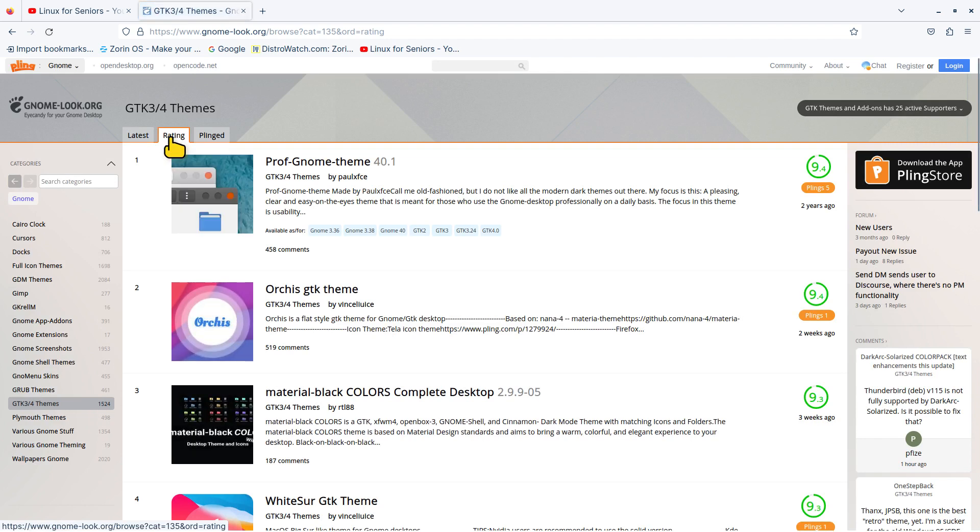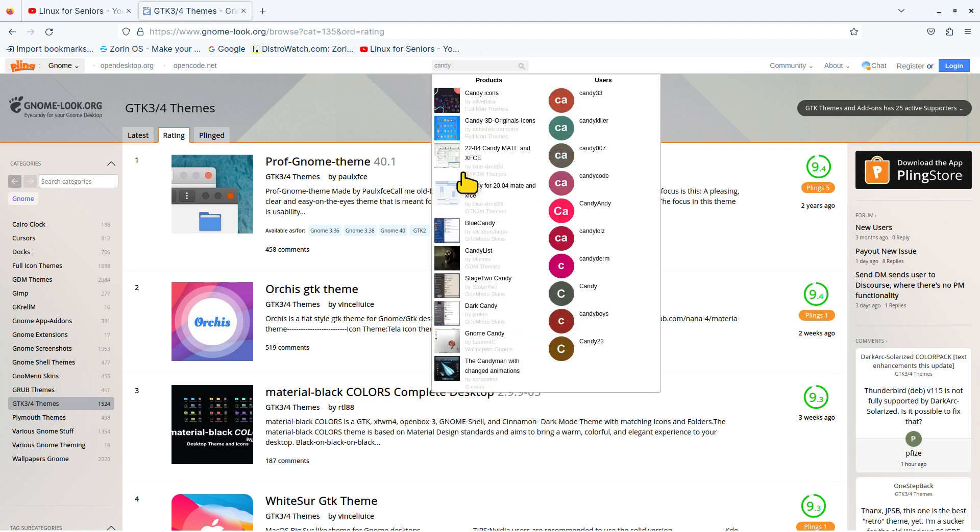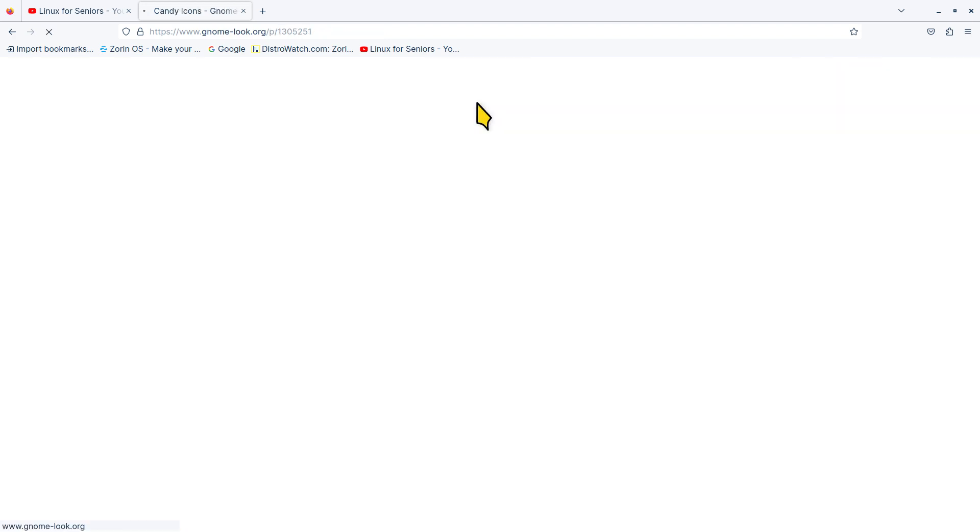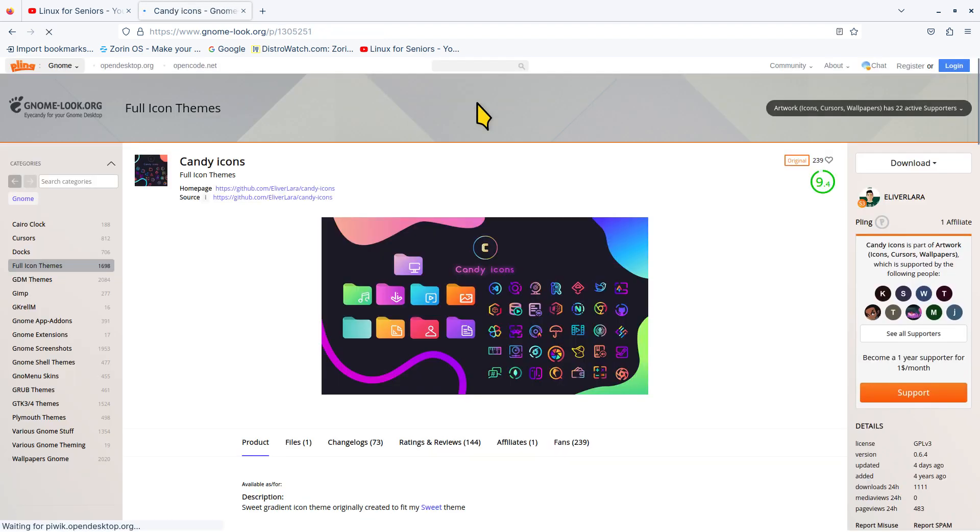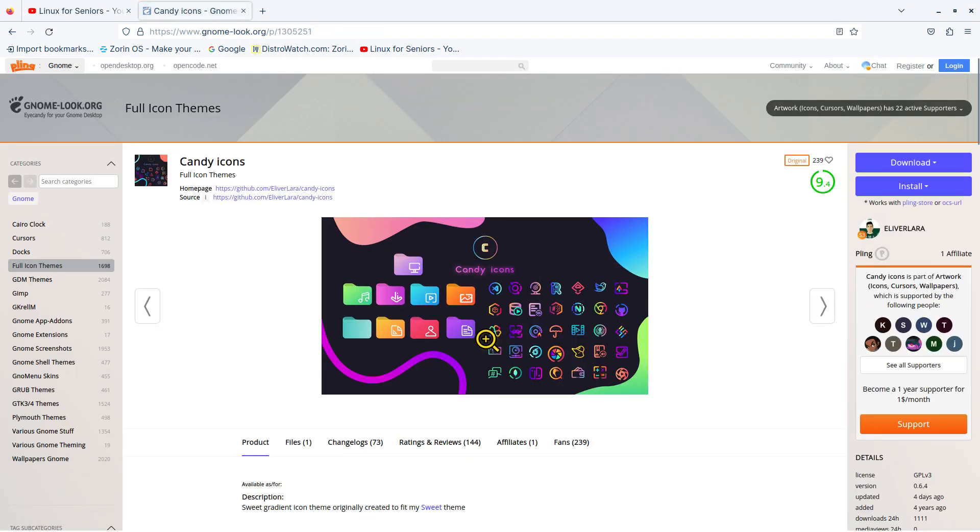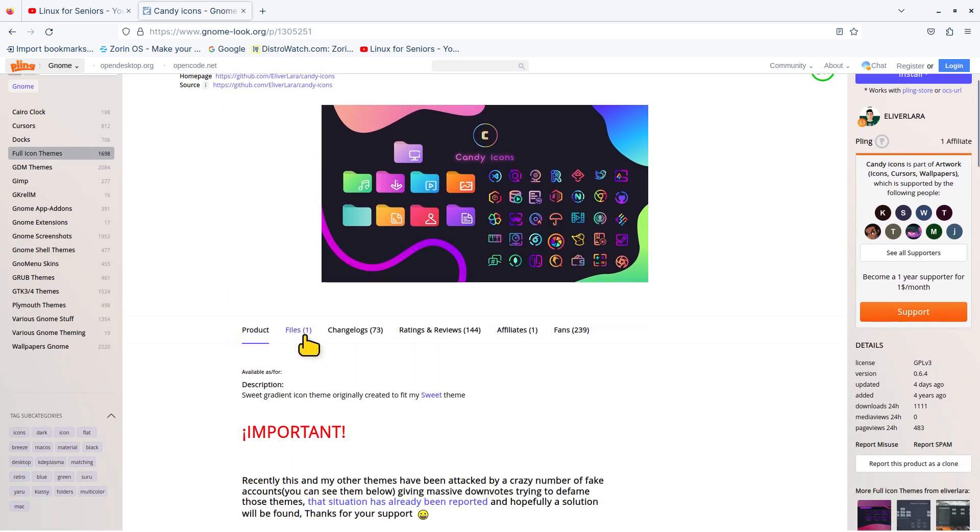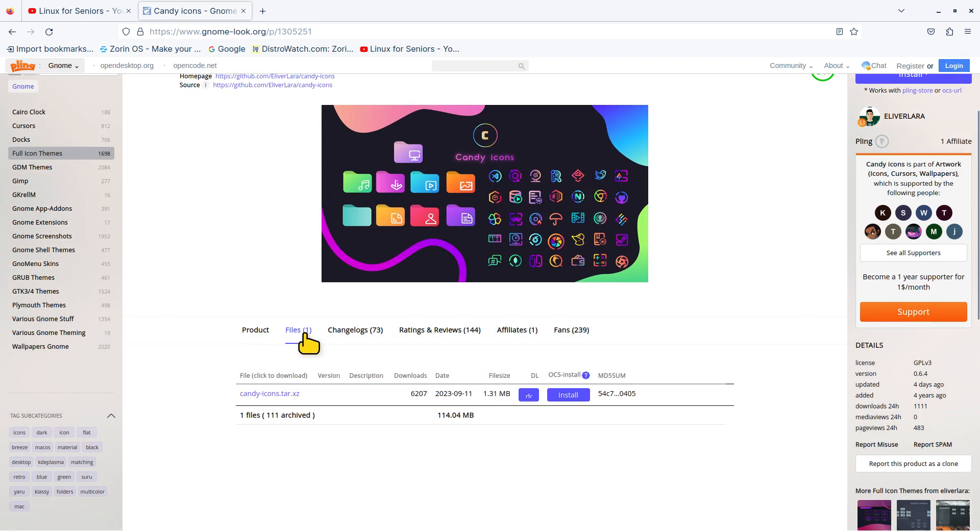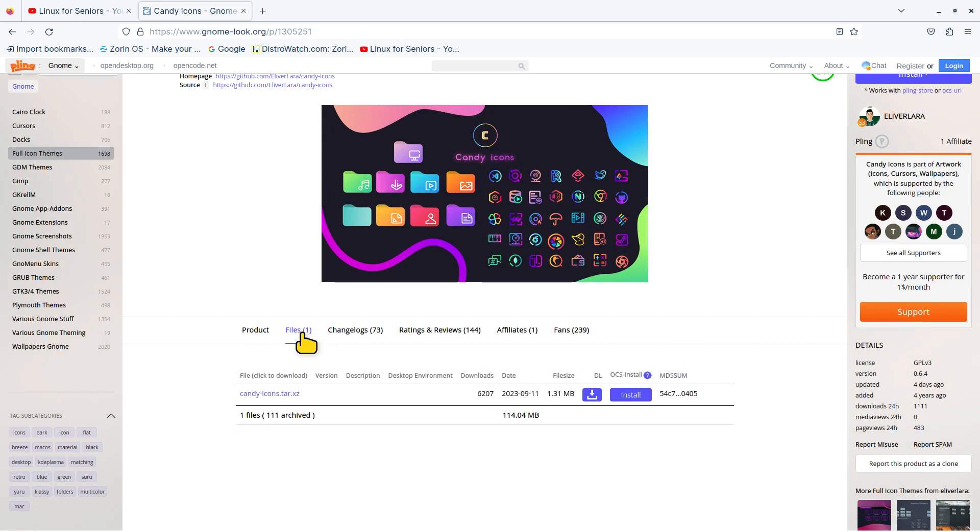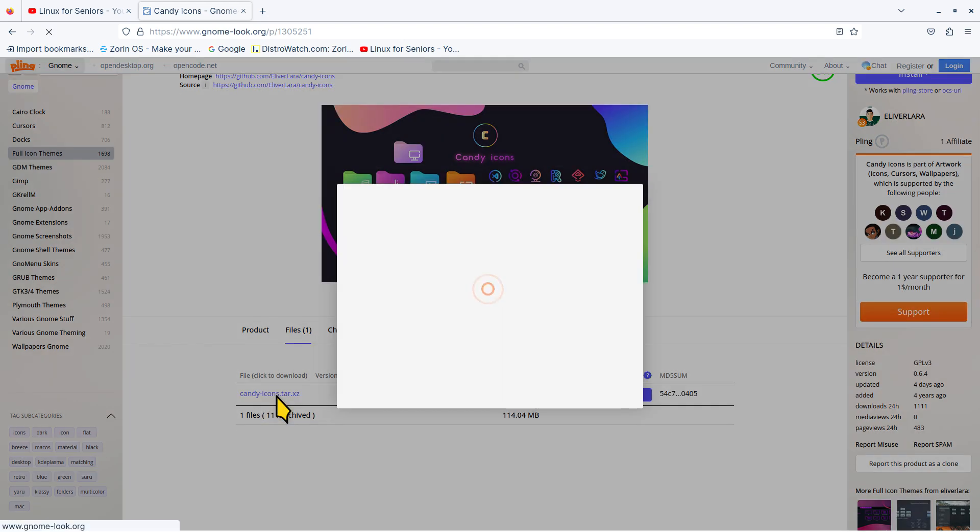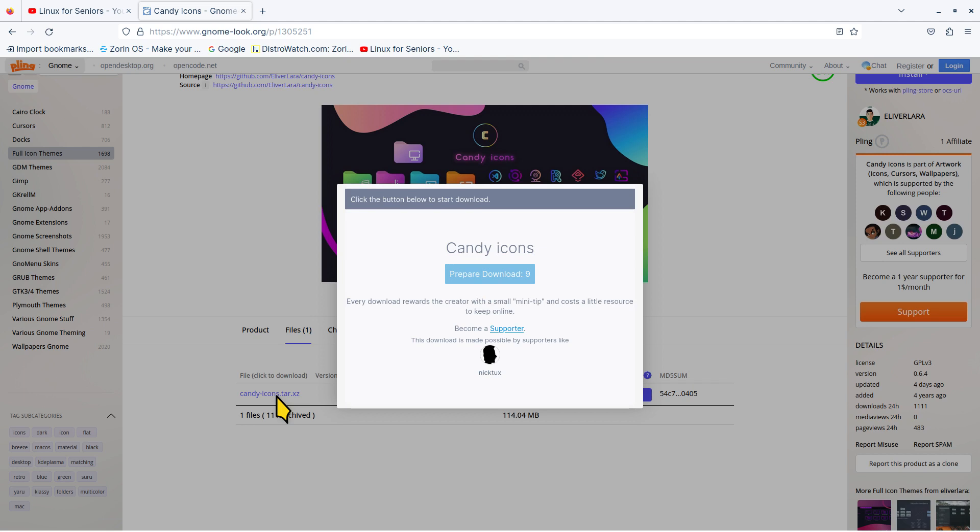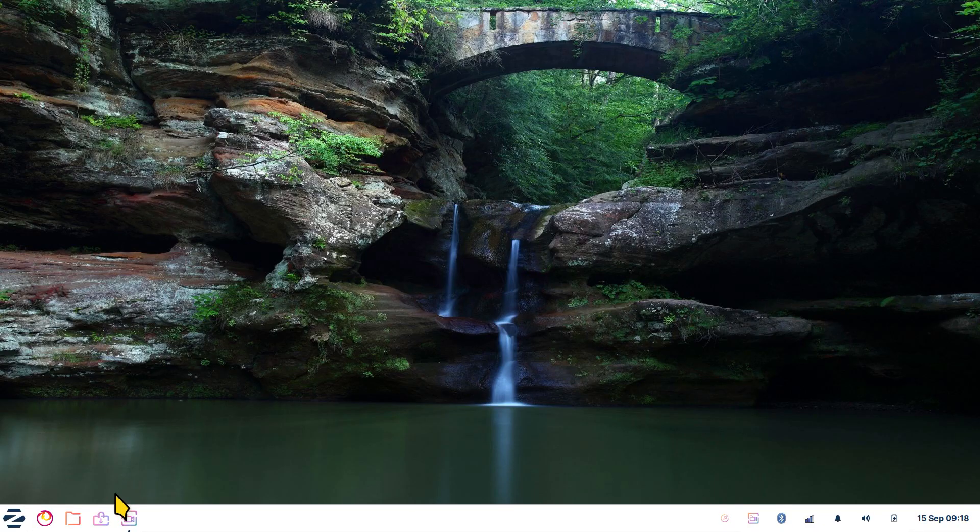If you don't like the one that I'm about to show you, there's lots of other ones listed by latest and ratings. I'm going to type in 'candy' up here in the search bar. What you're looking for is candy icons if you're wanting that set. This is what they look like. There's only one file. You just download it.